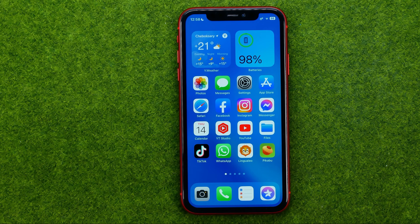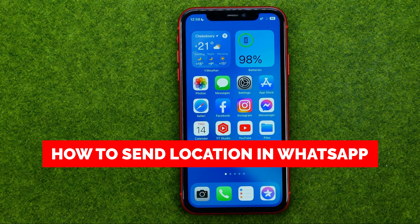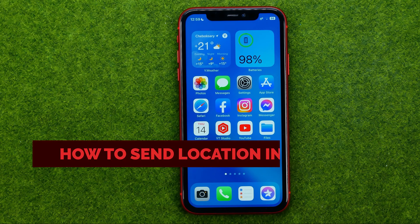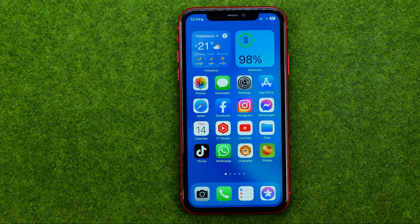In this video I'm going to show you how you can easily send a location on WhatsApp. Be sure to watch the video to the very end so you don't make any mistakes, and do not forget to like this video and subscribe to my channel. Thanks guys.